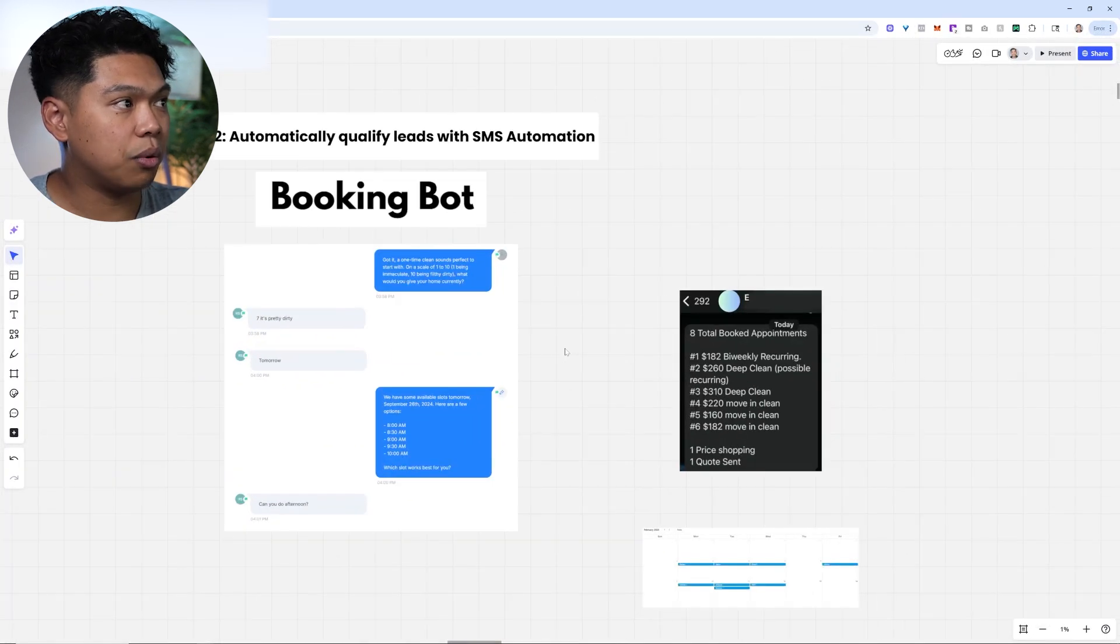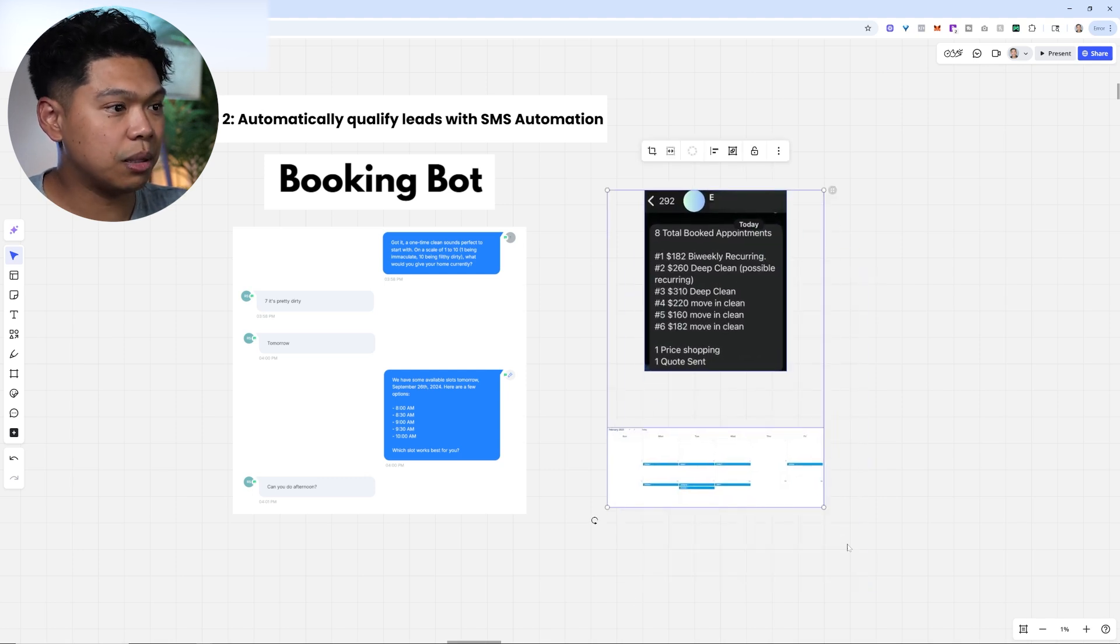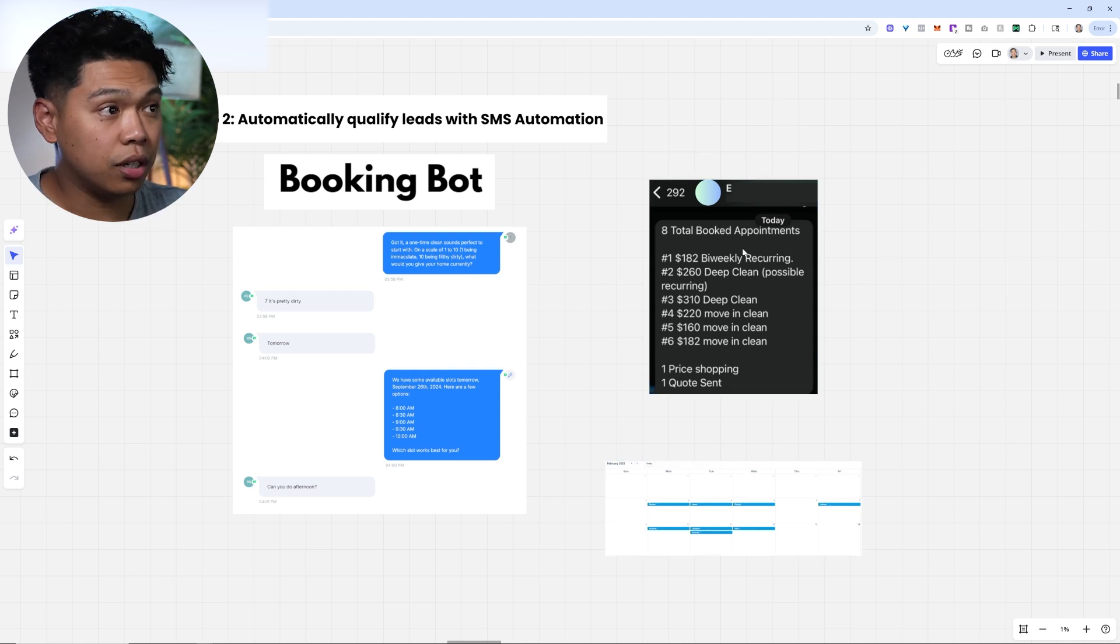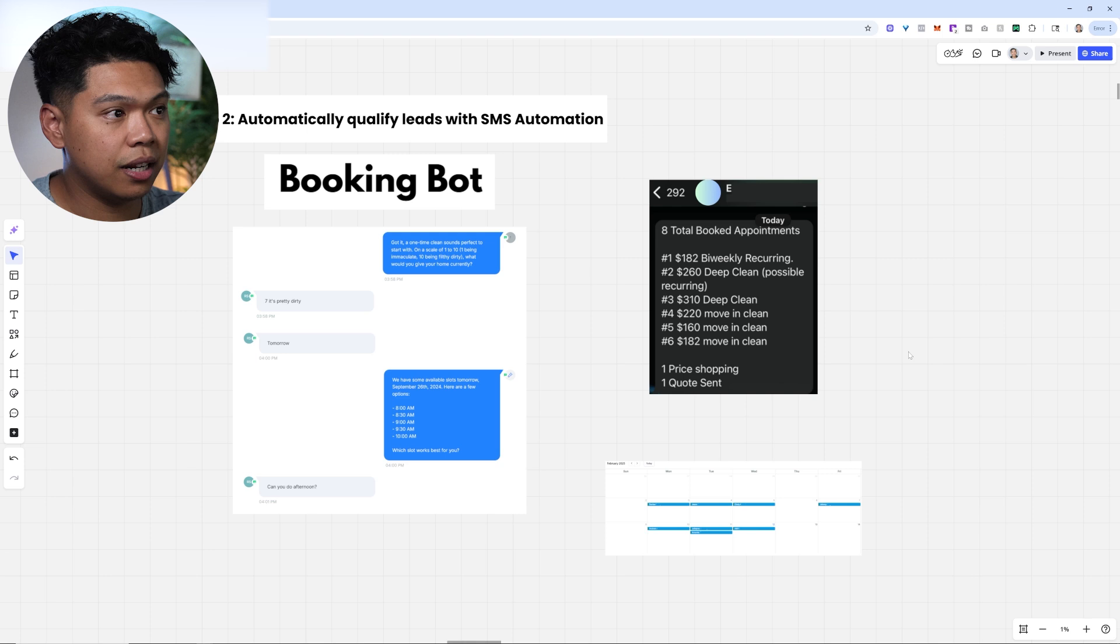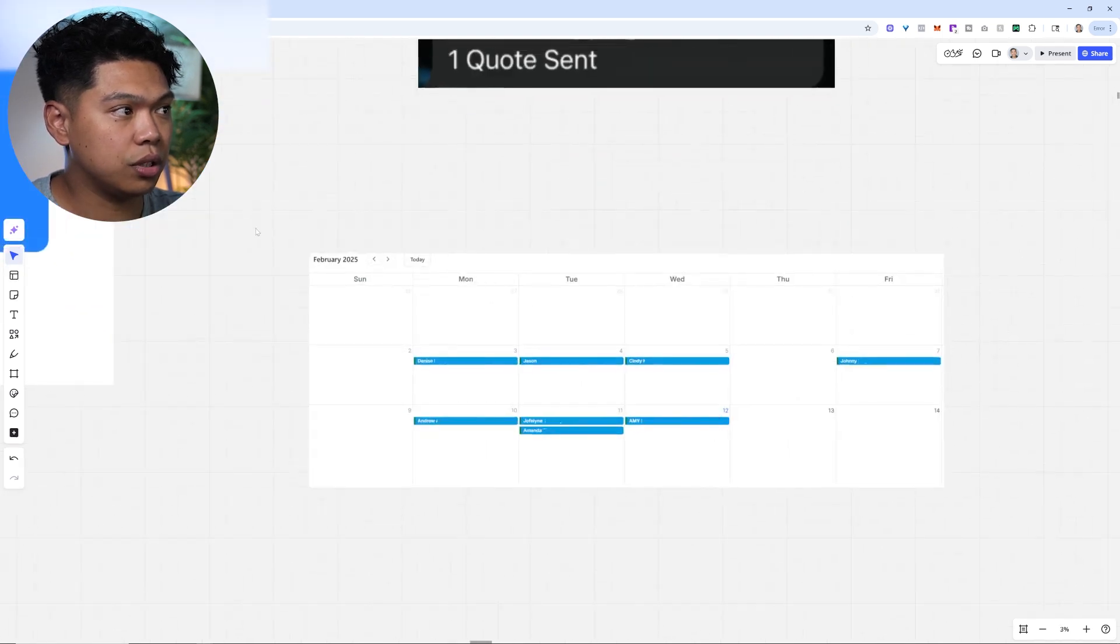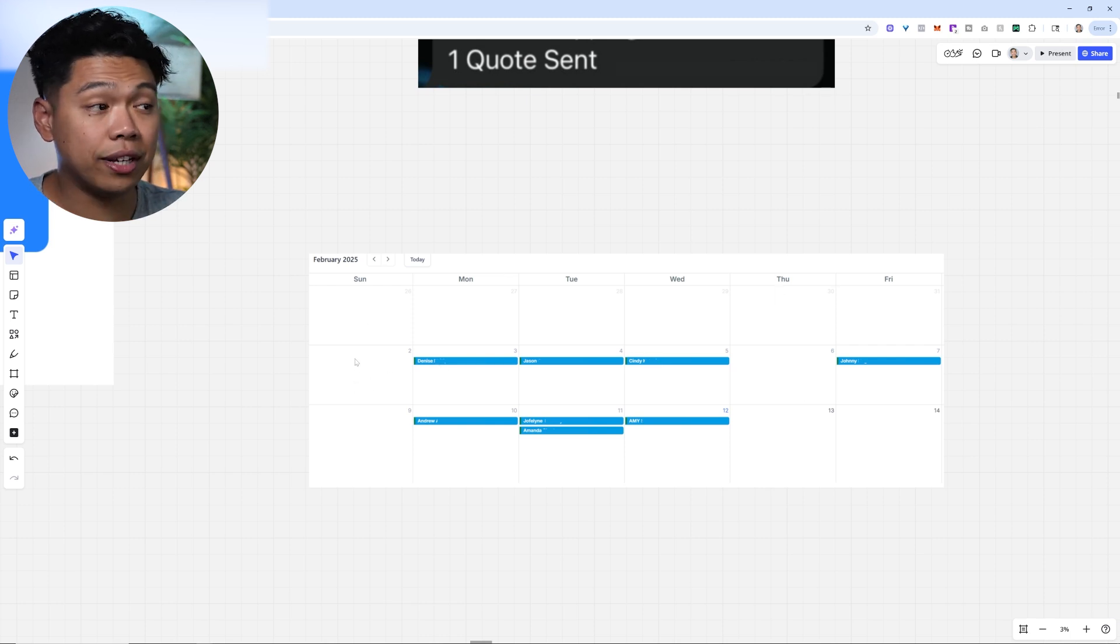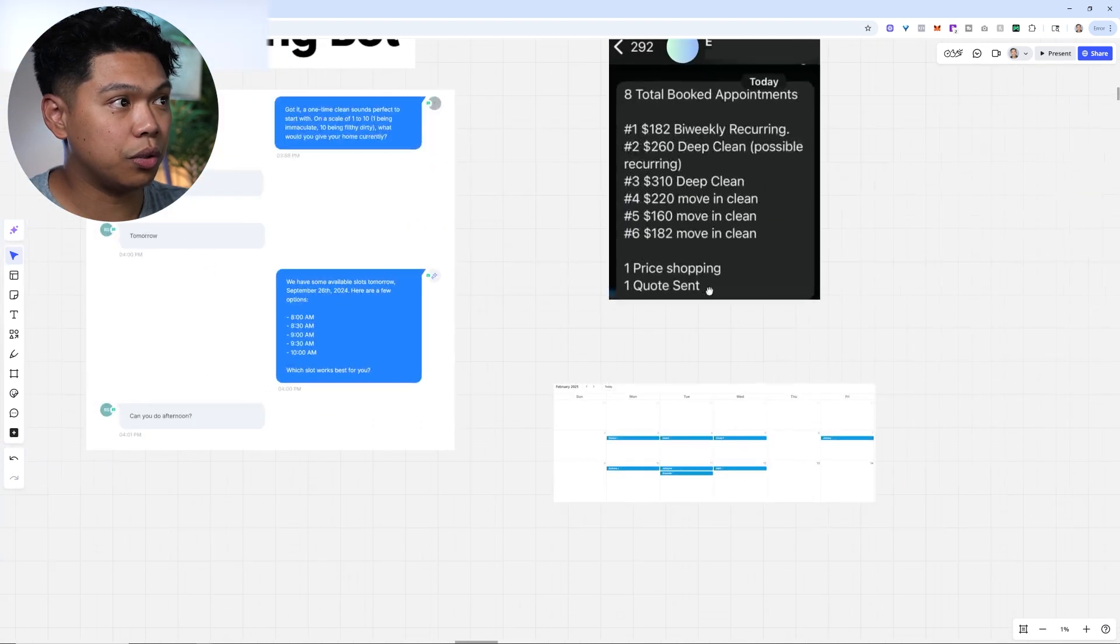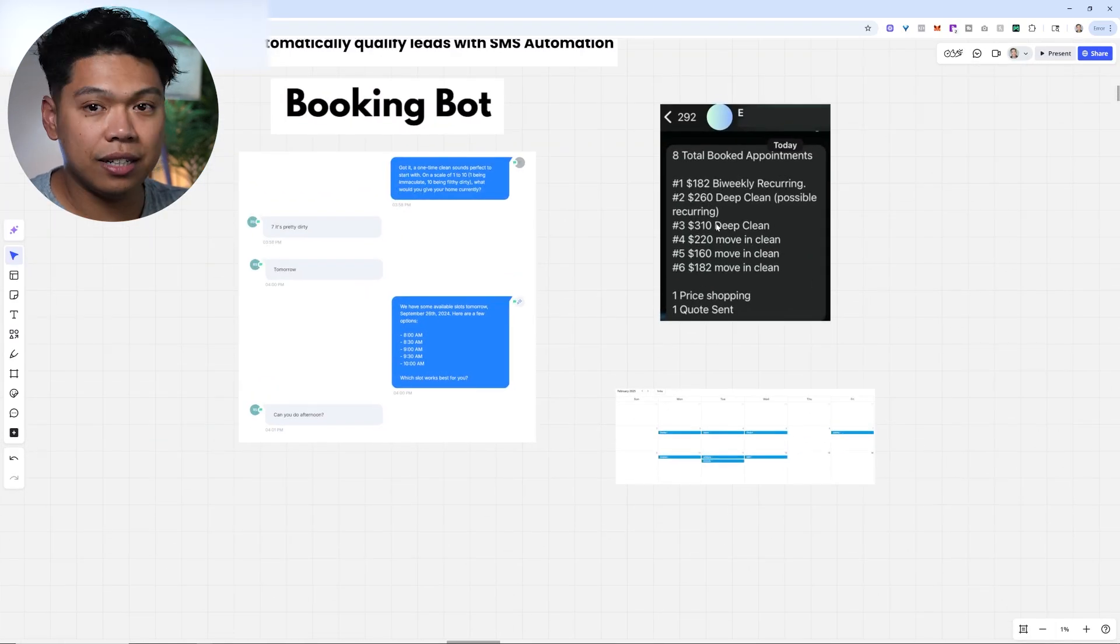Step two: we automatically qualify leads with SMS automation. The bot responds back and forth and books a call. This was a client that booked eight total appointments with this system, and six out of the eight closed. These are February 2025. You'll see Denise and Cindy came from Saturday and Sunday on the weekend when the cleaning business is closed.